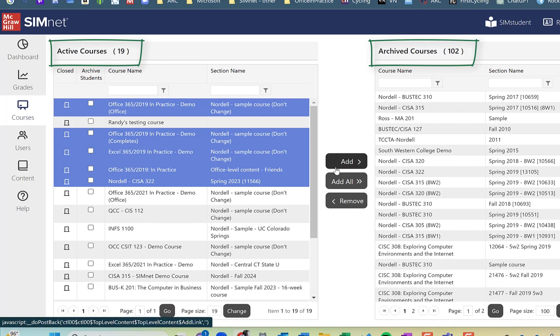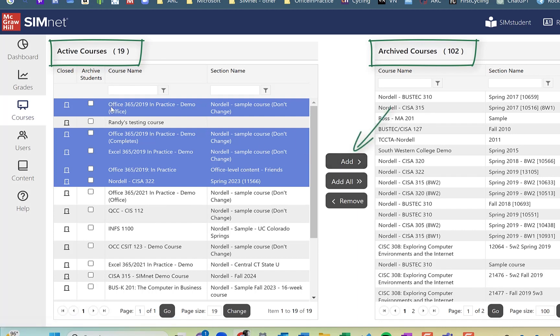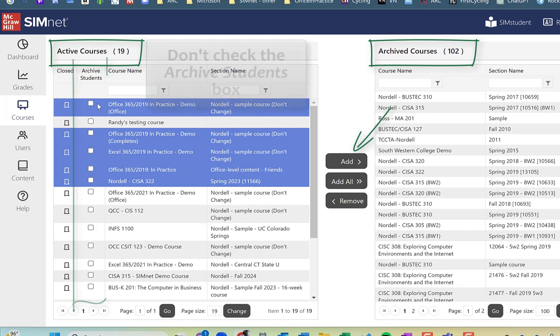I'm going to go ahead and click on add here, the add button, but a couple of little warnings or best practice. Don't click the archive students button. This will archive the students in those classes. It doesn't get rid of the students out of the system, but it could create some issues for students